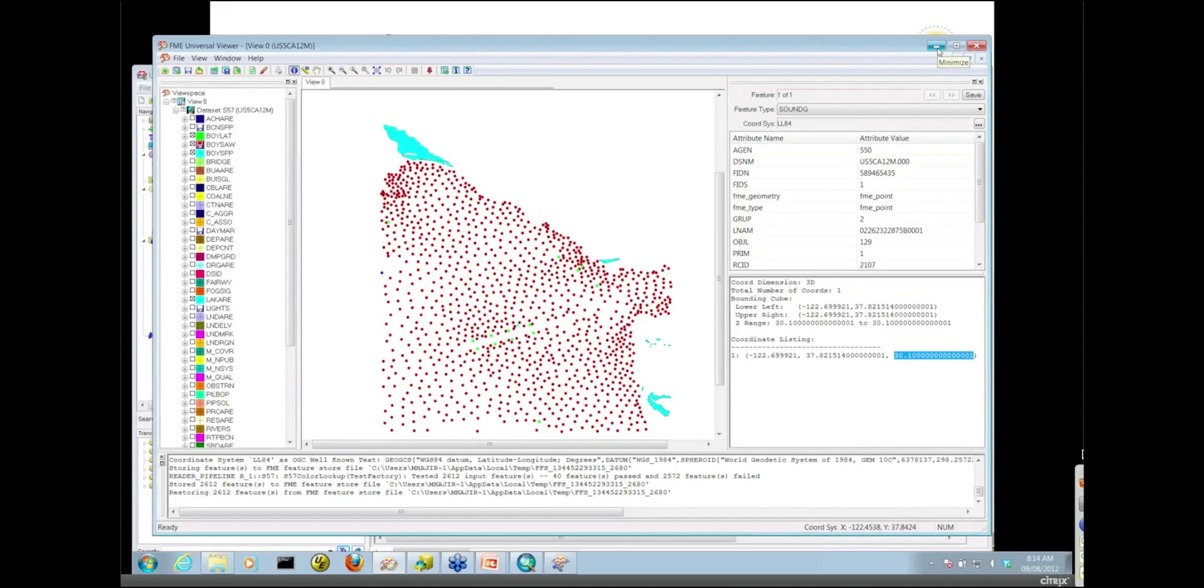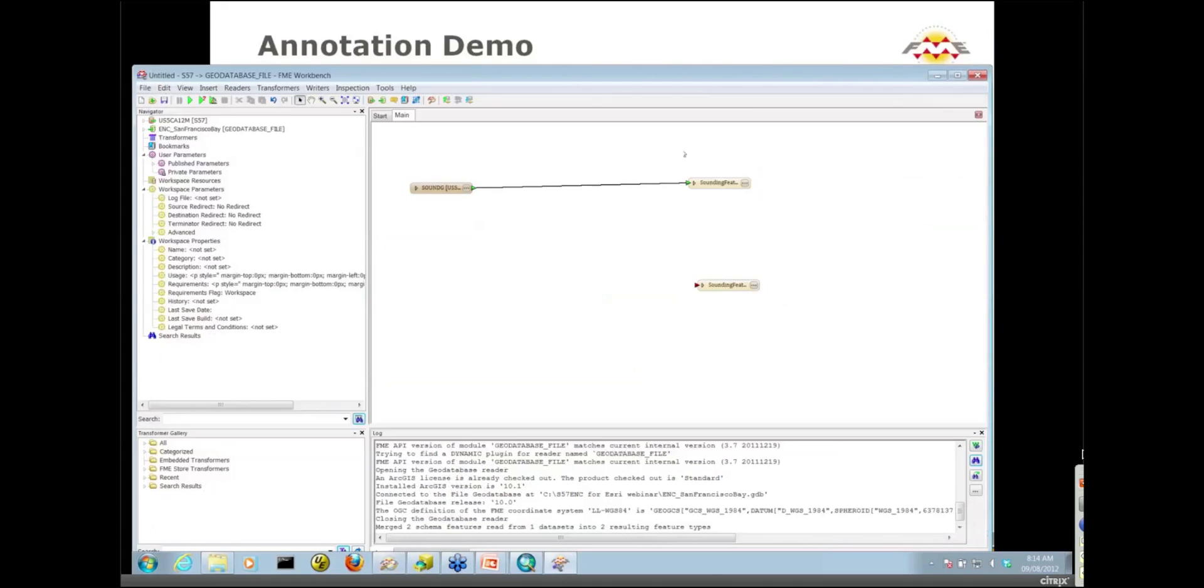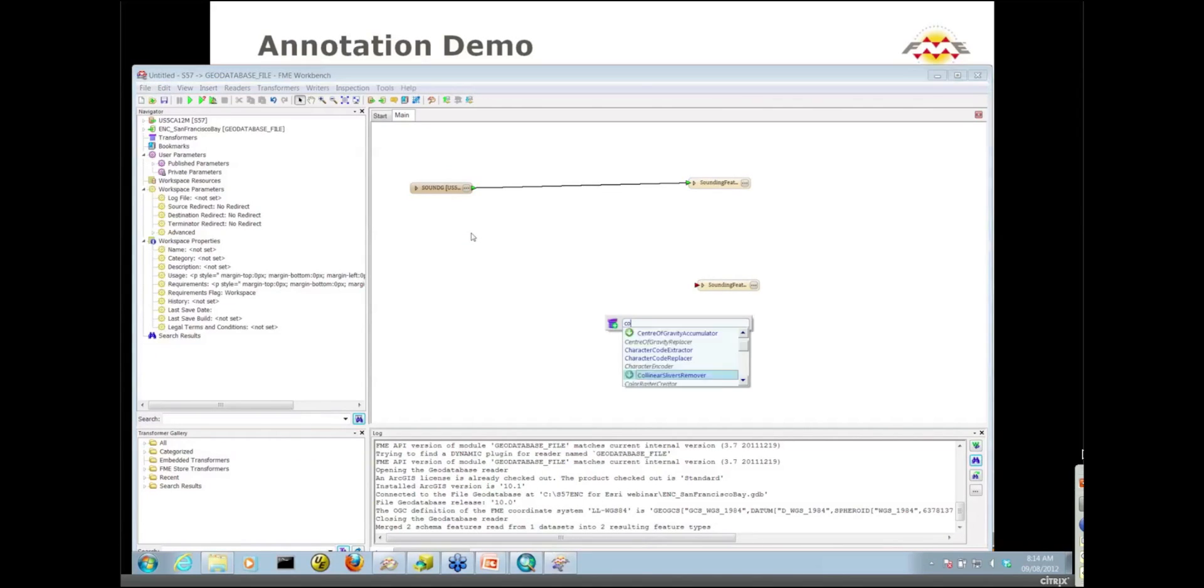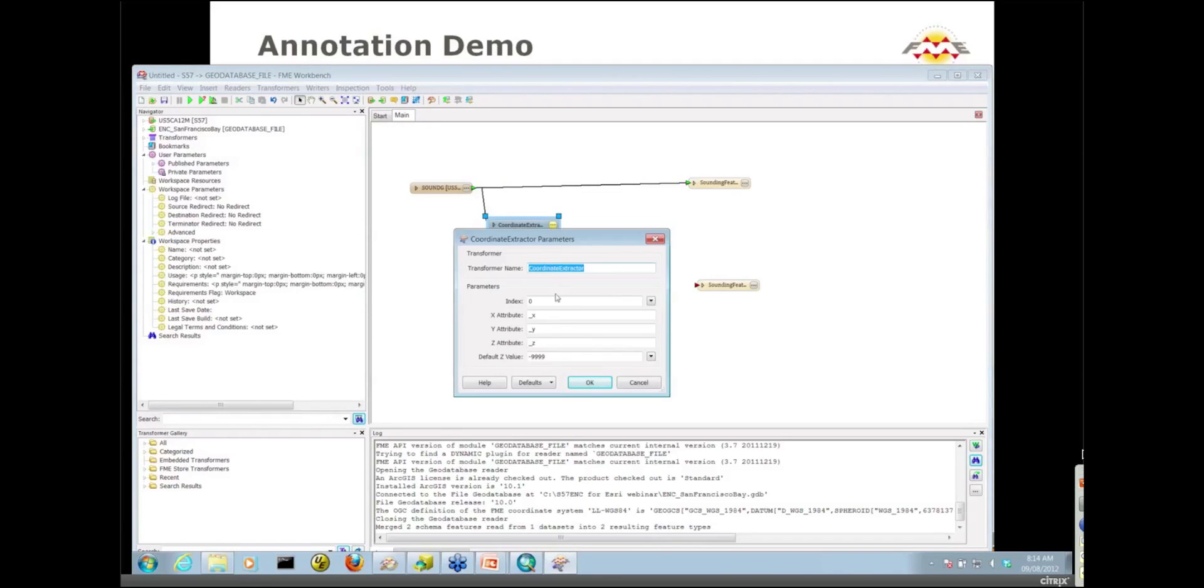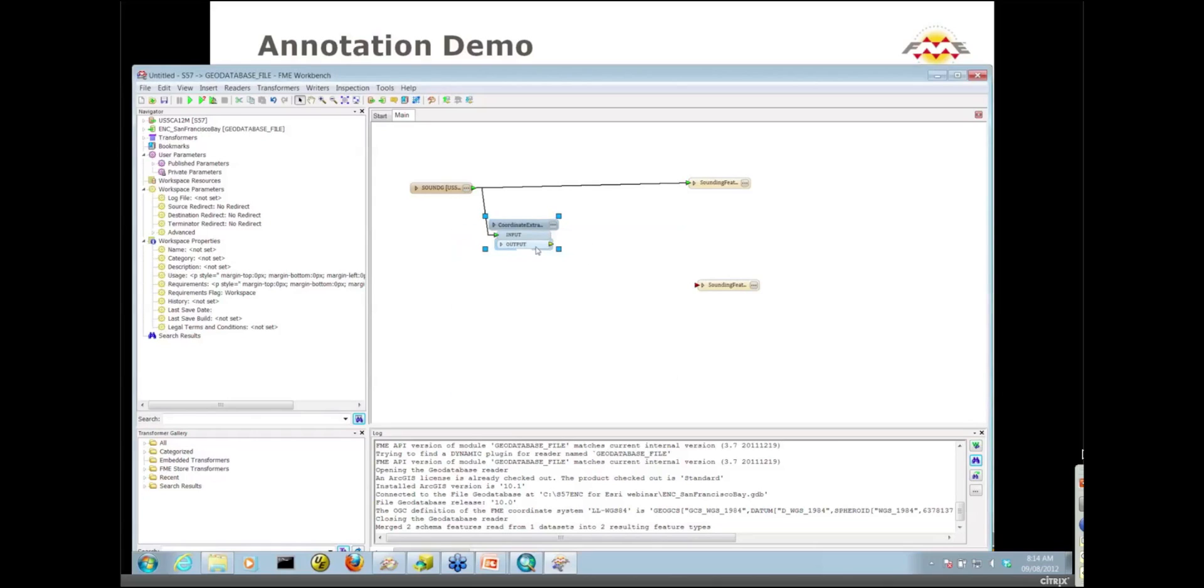The first thing we need to do is extract those coordinates and make them attributes on our point features. We have a handy transformer called the coordinate extractor that will allow us to do that. I'll join that up and go into the properties. I'm just going to stick with the defaults, so we're going to have three new attributes: underscore X, Y, and underscore Z on our features after the coordinate extractor.